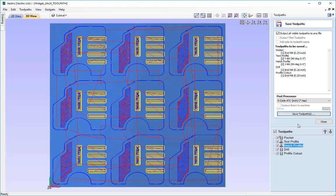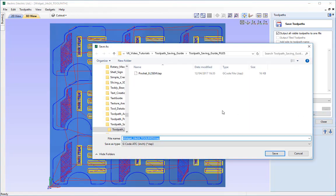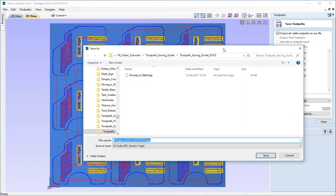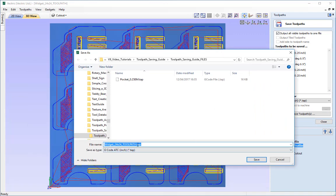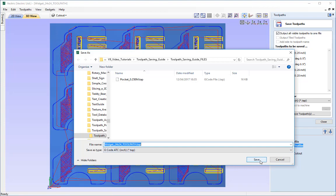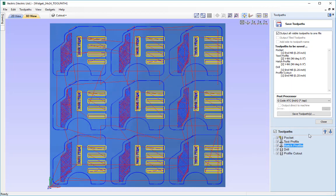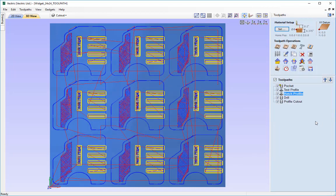And then we can go ahead and click save toolpath and when we've got multiple toolpaths selected like this it will actually set the file name as the file name for the project that we're currently working on so as you can see widget underscore 24 by 24 underscore toolpaths like so. Then we can simply just go ahead and click save and then just close the toolpaths.